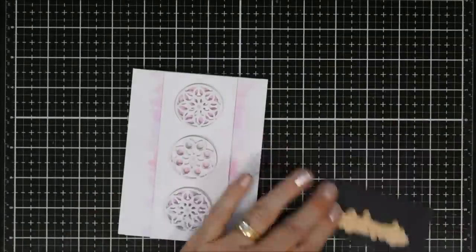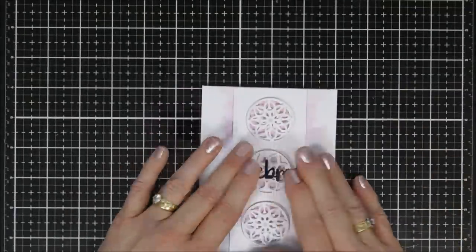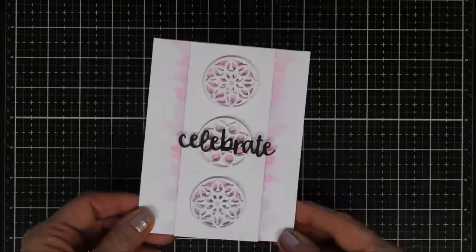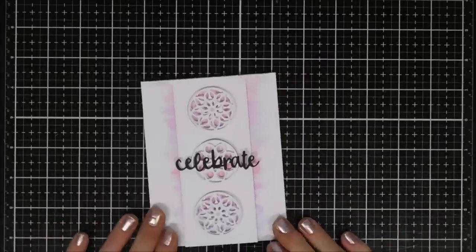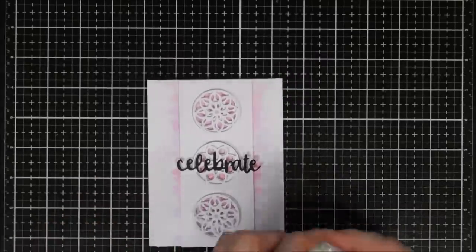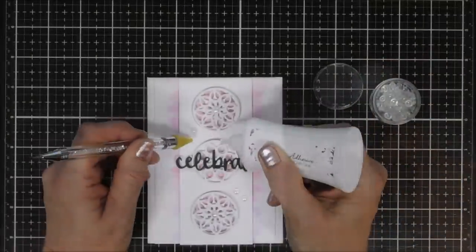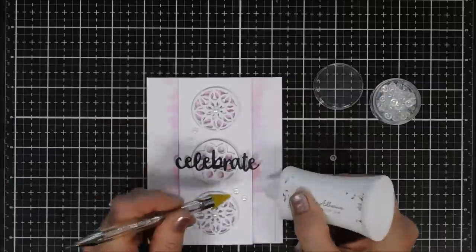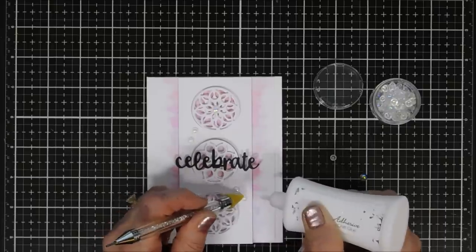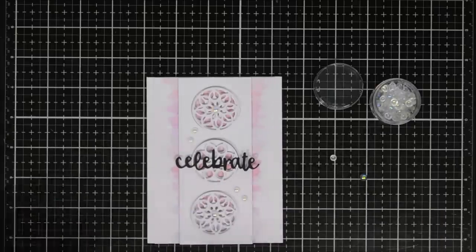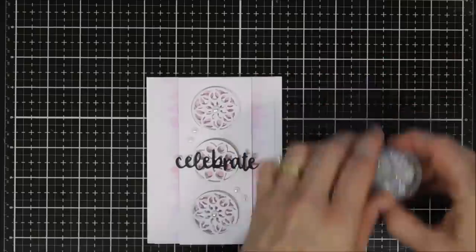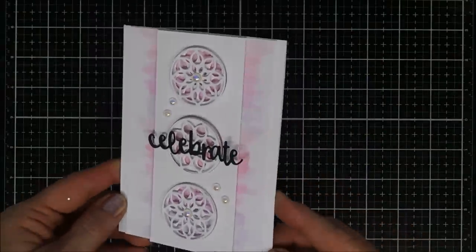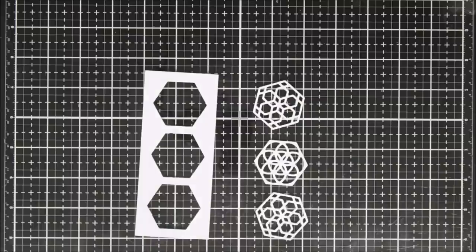I'm going to take a celebrate die that I had in my stash and die cut it out with black cardstock. I just layered that in the center of my circle. Then after we have this done, we're going to embellish it with a few iridescent bubbles. Later on I ended up adding a couple more layers of the black celebrate just to give it a little bit more stability—it just seemed a little bit flimsy. So I ended up layering three of the black celebrates together.